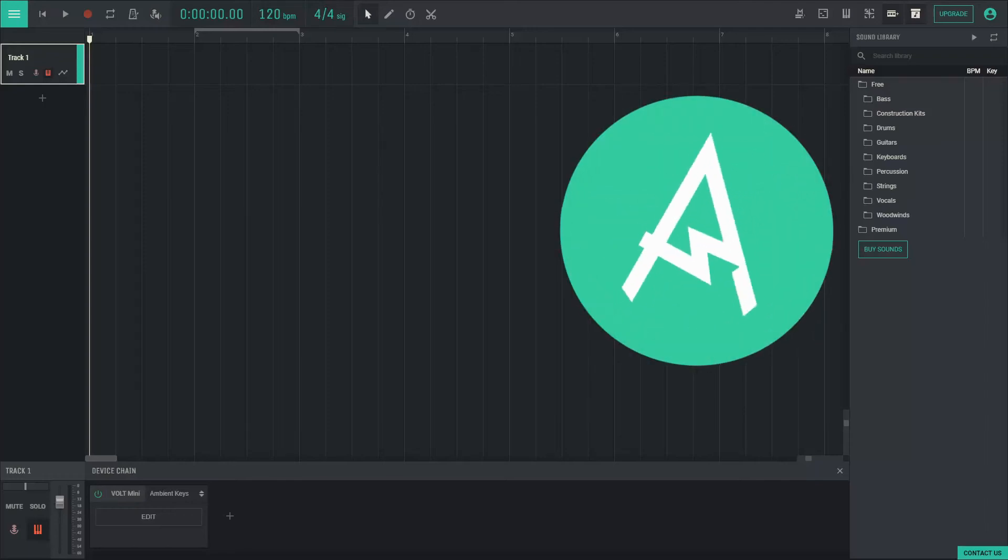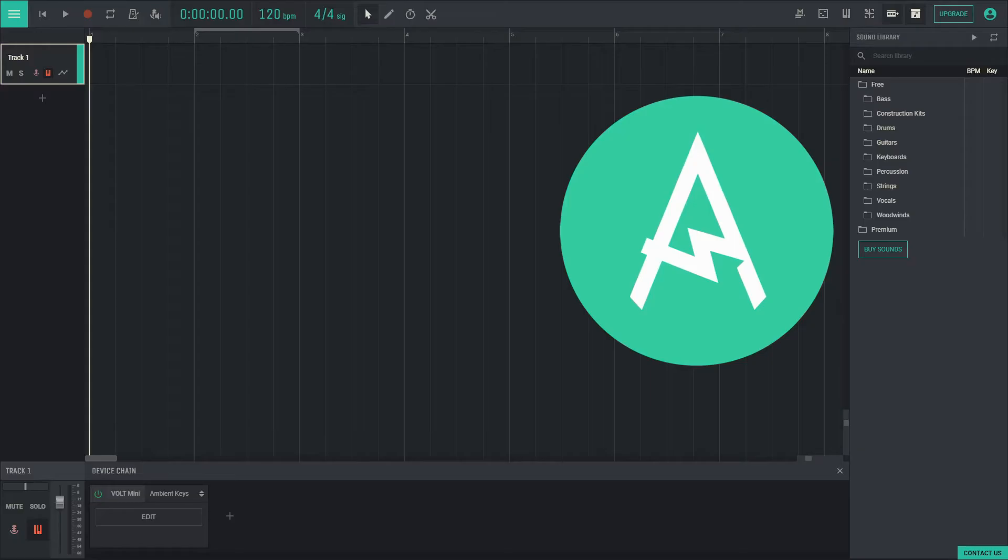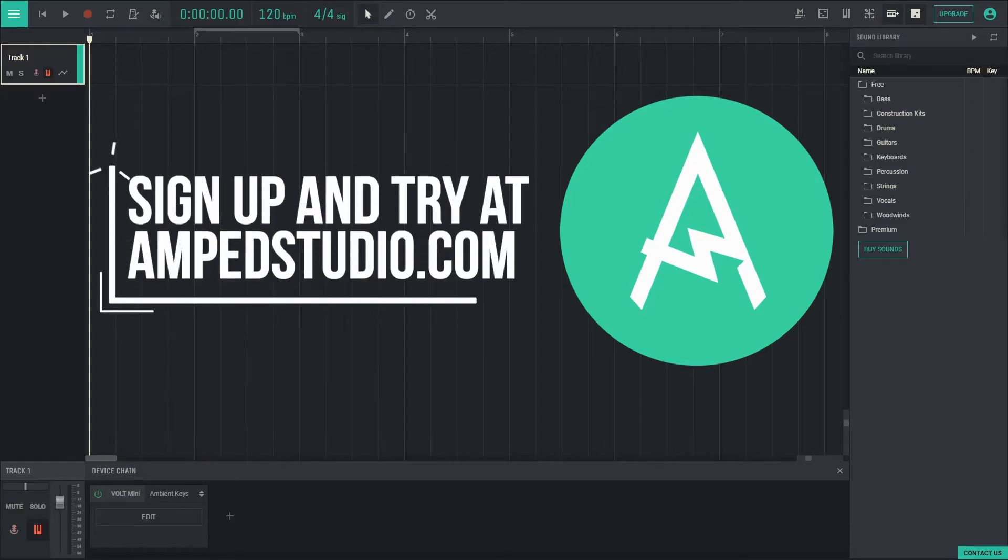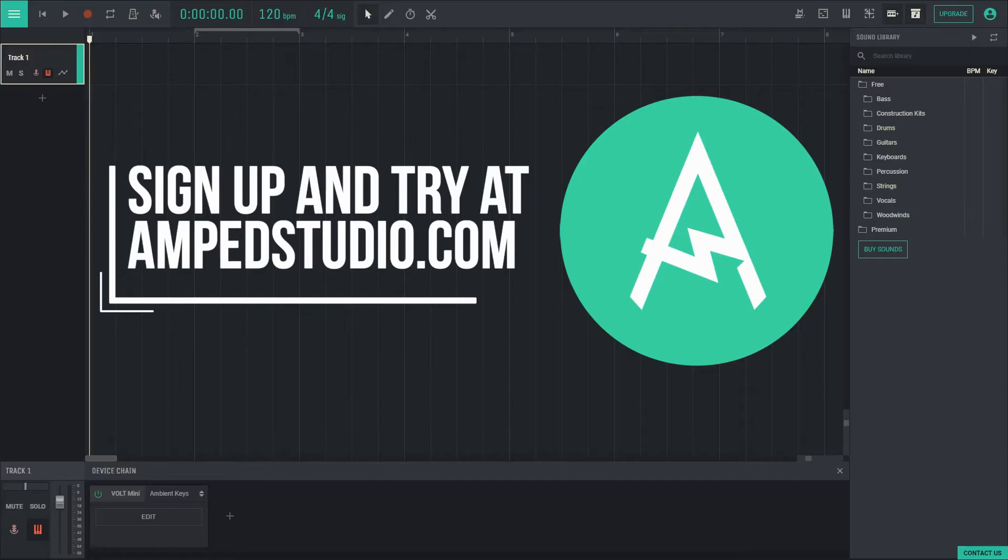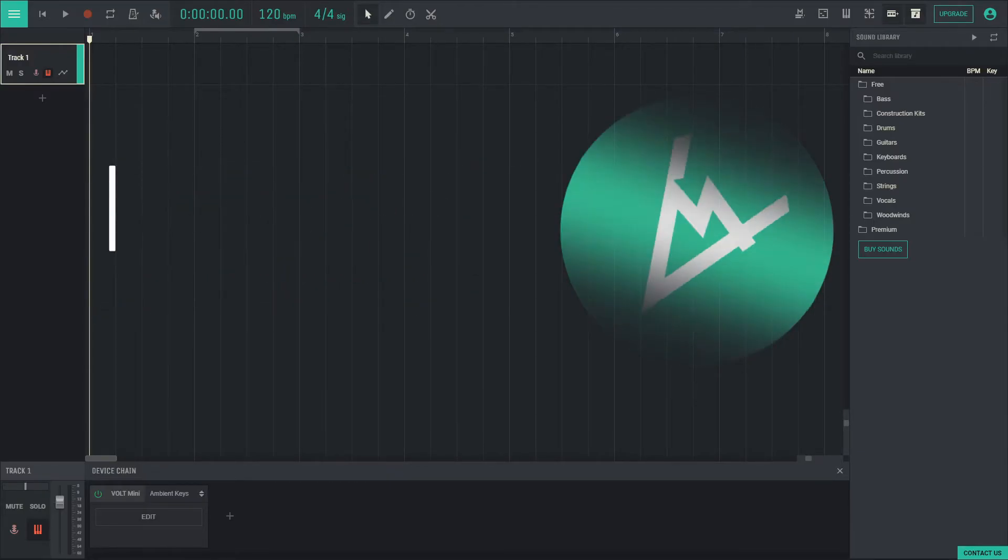Amped Studio is designed to get you making music right from the get-go with all the tools you need to start producing music. This online app is simple to start but with many deep features that allow you to tap into your creativity. Here is a quick overview of Amped Studio.